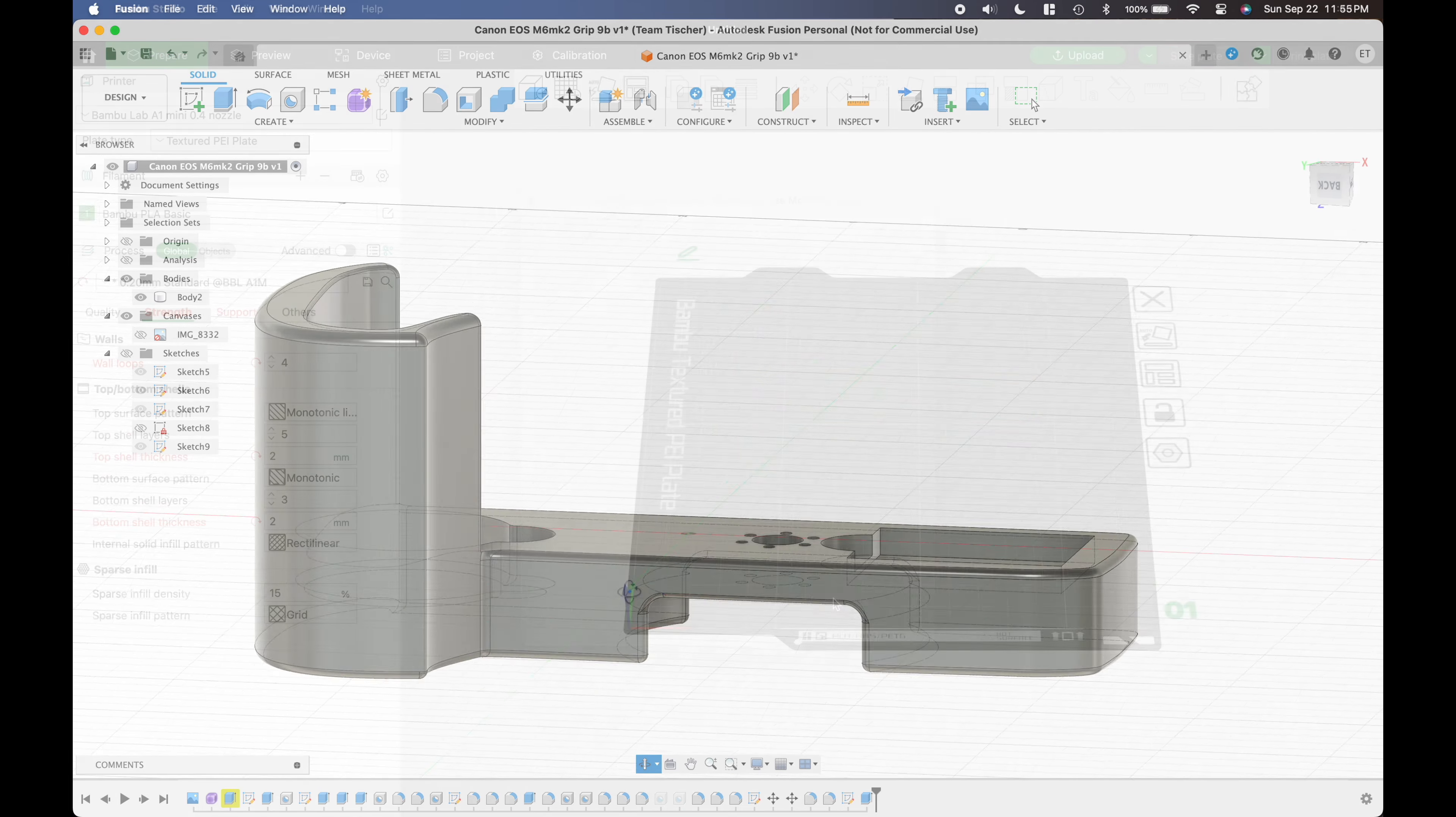The AirTag and SD card fit perfectly. The grip weighs in at 64 grams with everything included.